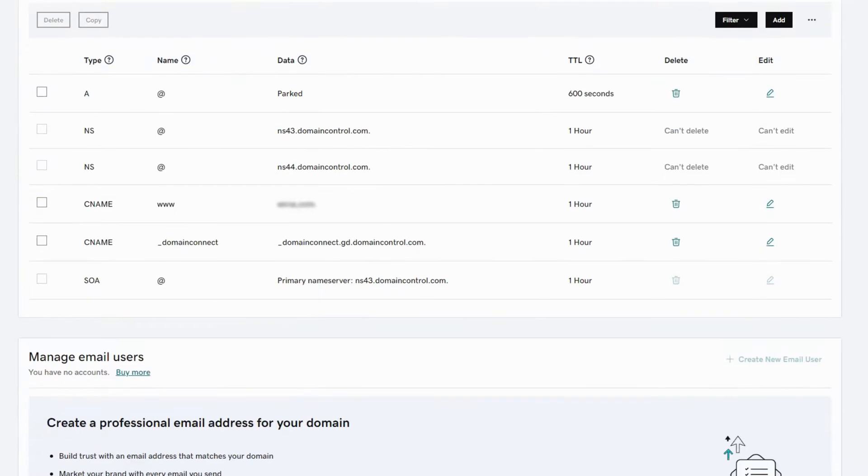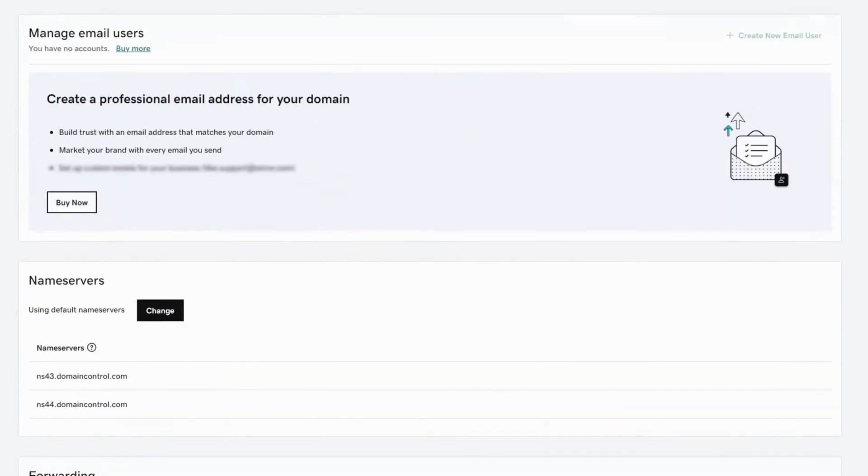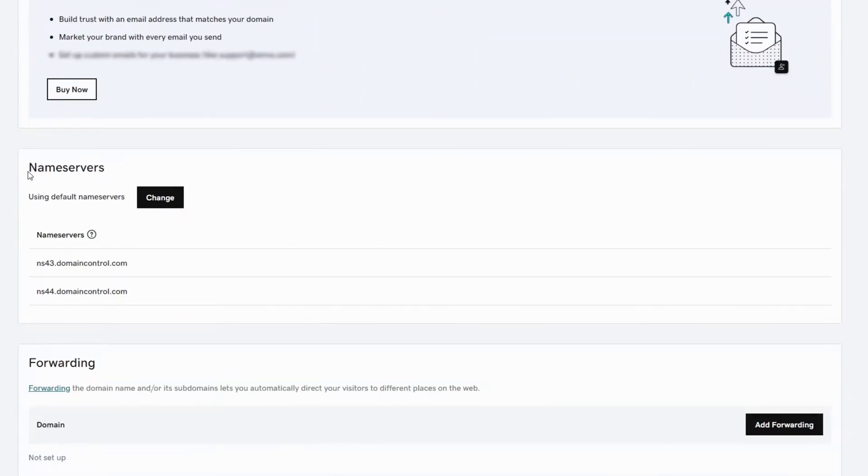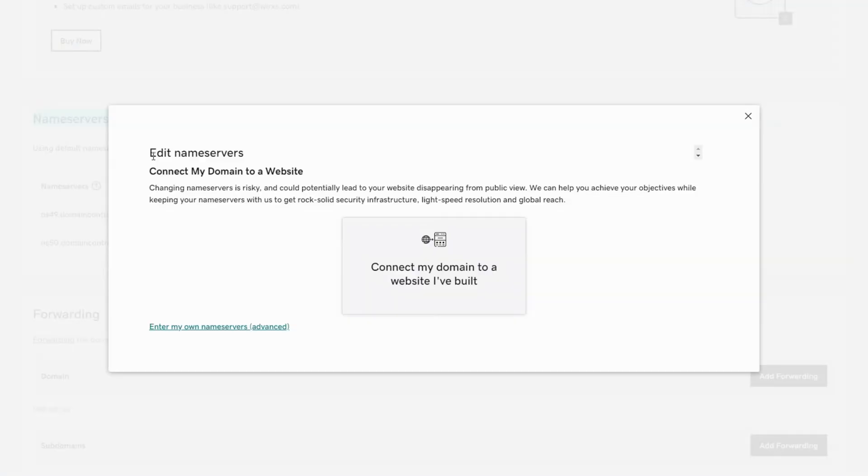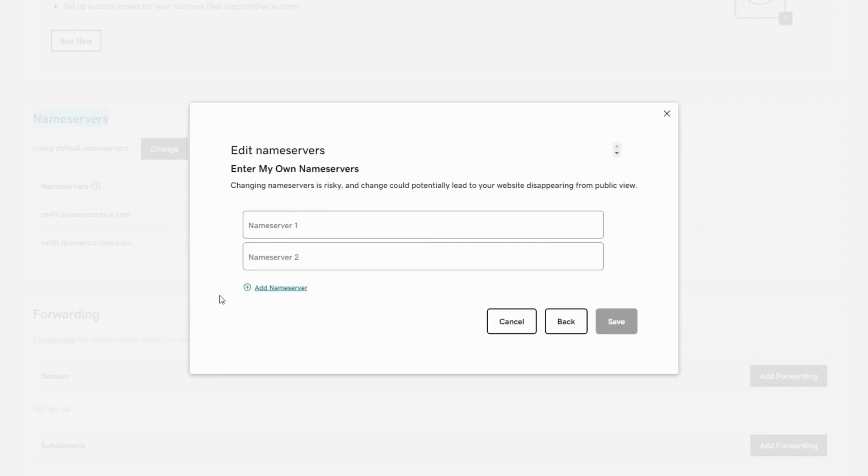Scroll down to name servers and click on change. Now click on enter my own name servers. Paste the name servers you copied from Cloudflare here then click save.